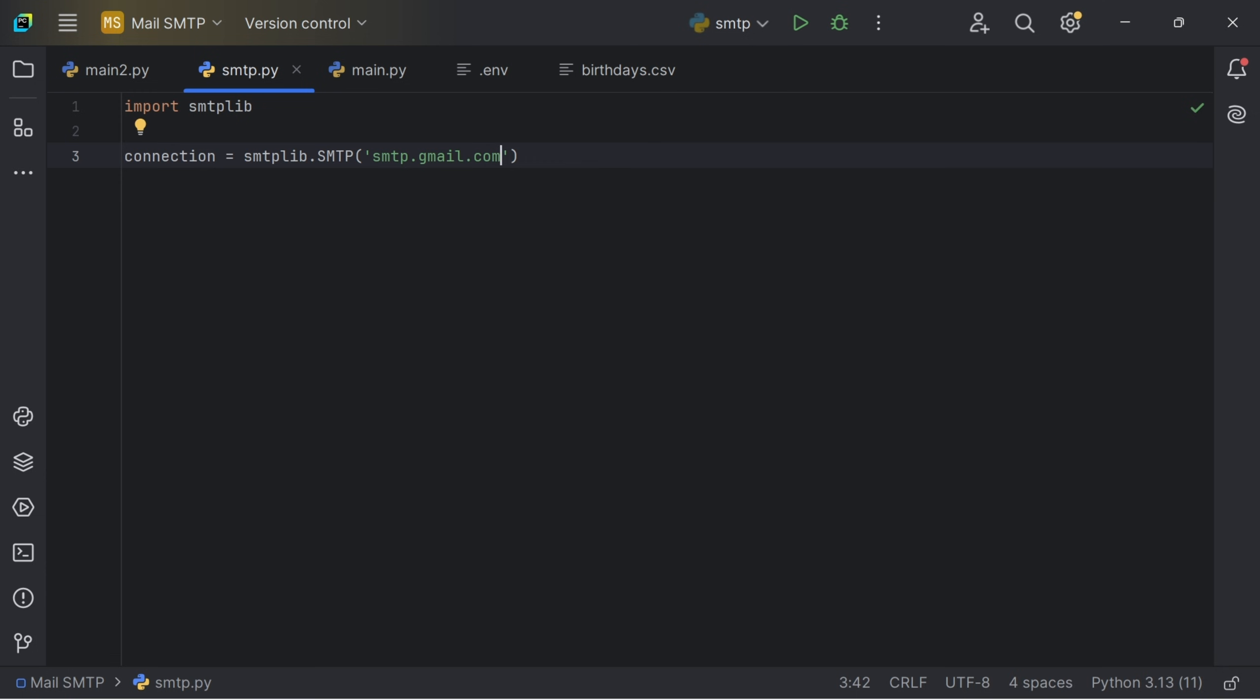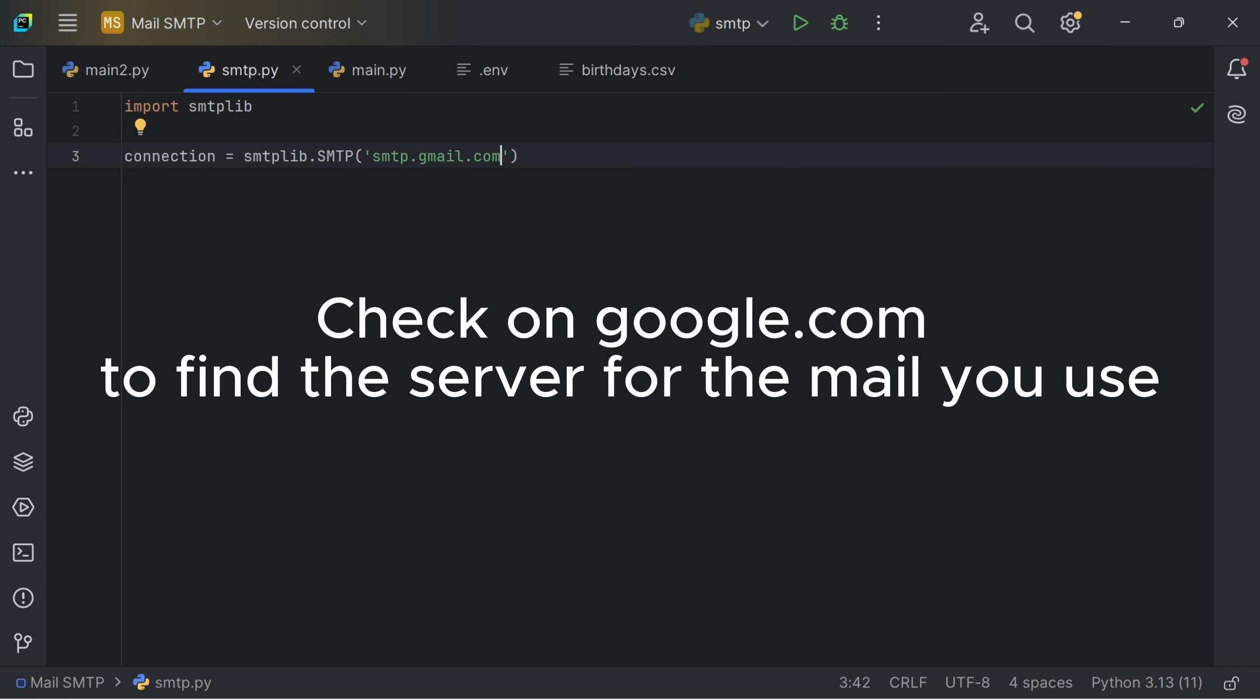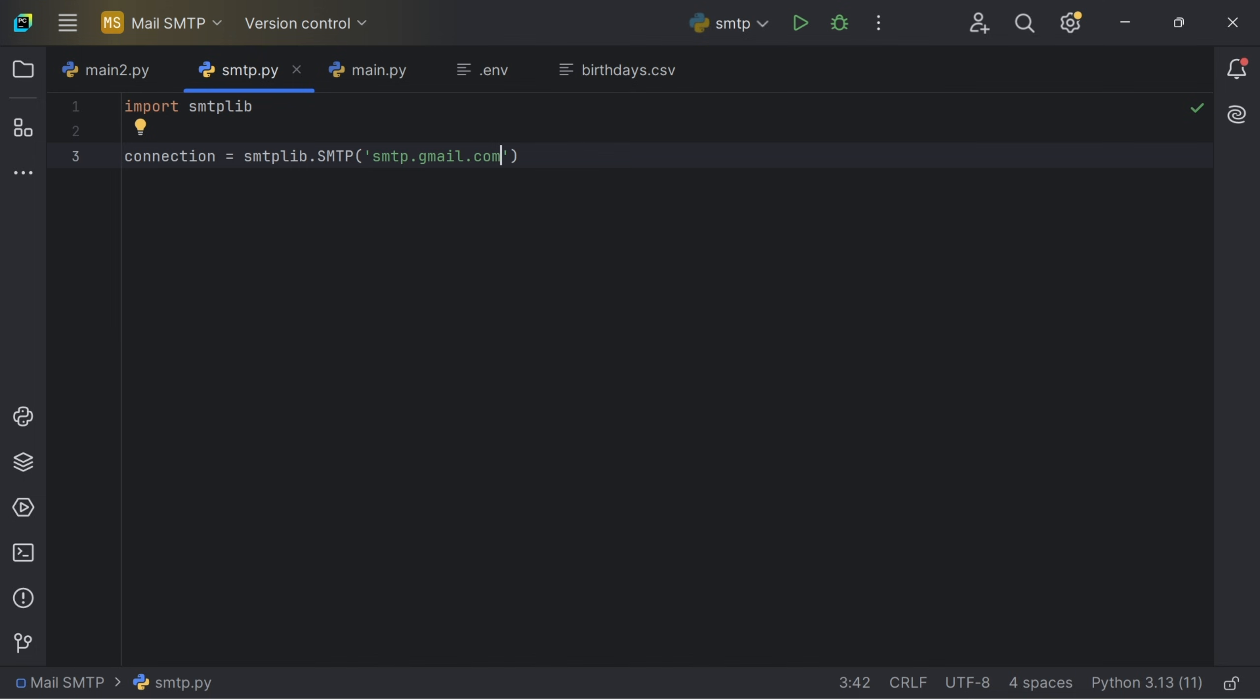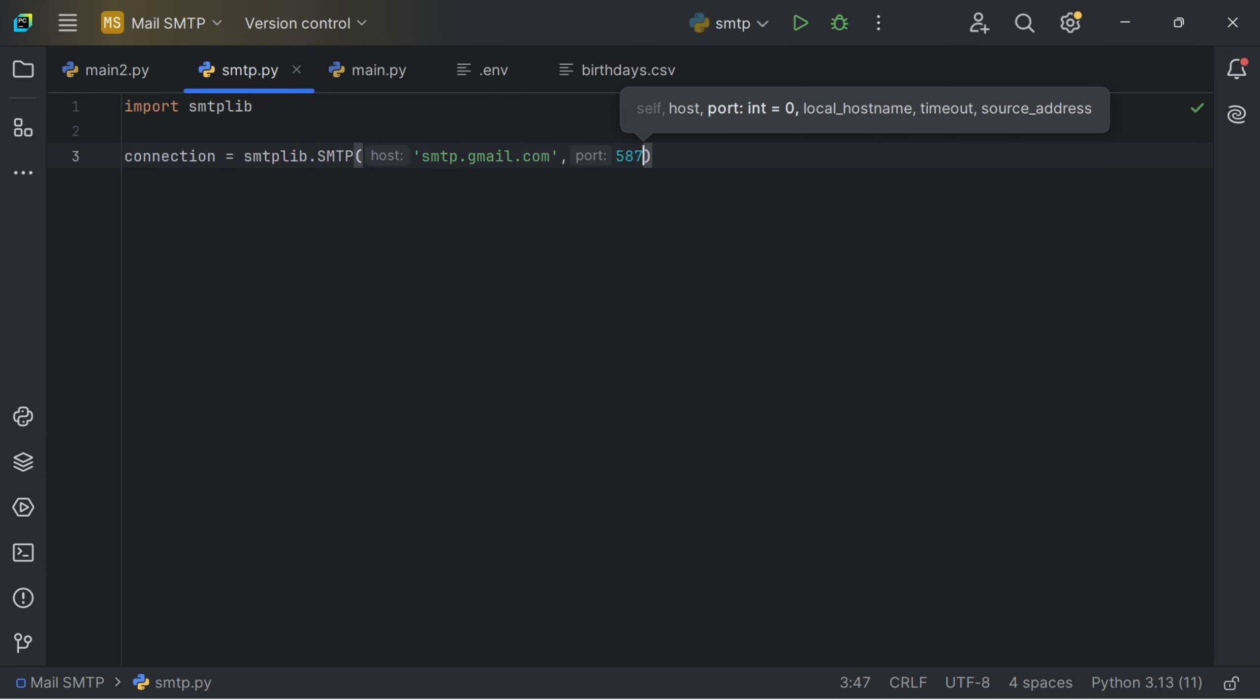If you use Yahoo mail or Outlook, you can search on Google for the SMTP server. But if you are using Gmail, you can just follow me and type smtp.gmail.com. And now we are going to connect to the port. Gmail uses 587 which is the port number for sending emails using Python.